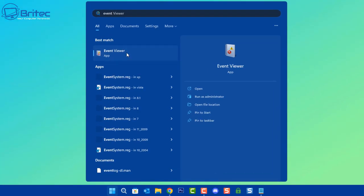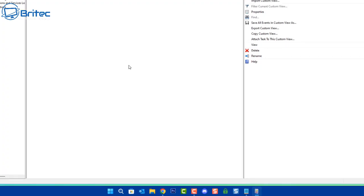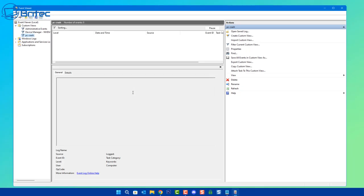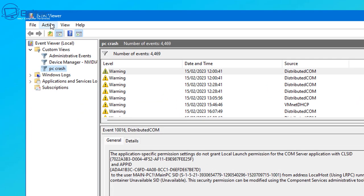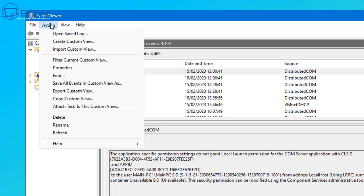First, open up the search box and type Event Viewer. Most people don't go into Event Viewer, but this can be very useful for getting information about what's just been happening to your PC — maybe a blue screen or a crash. Go to Actions and then Create a Custom View.